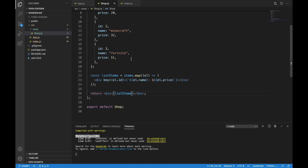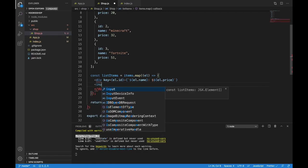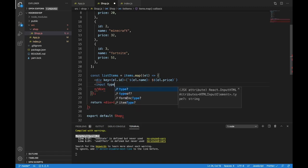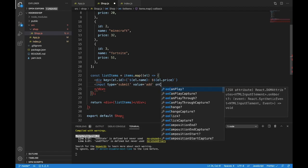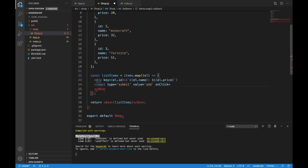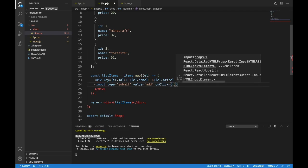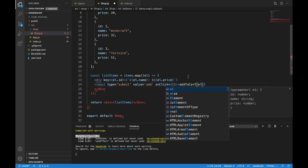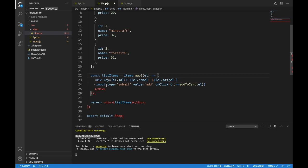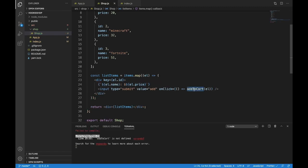Let's make a button we can press to add things to the cart. We'll put it in the same div because we want these inline. So let's make an input — type of submit — because we want it to be a button. The value will be 'add'. Then it needs an onClick. For that I'm going to call a function I haven't made yet called addToCart, and I'll pass it the element so we can add whatever was clicked to the cart. We need to make this addToCart function because it doesn't exist yet.